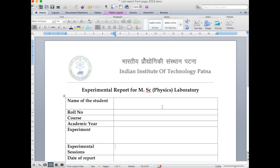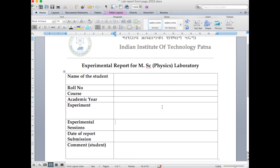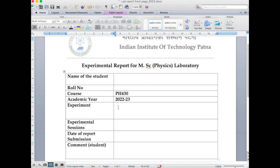There are several sections — let us see them one by one. The first one is name of the student, where you write down your name. After that is roll number. Next is course — for example, if you are doing electronics laboratory the course code will be PH430. Then you write down the academic year, which is 2022-23, and after that the title of the experiment on which you are submitting the report.